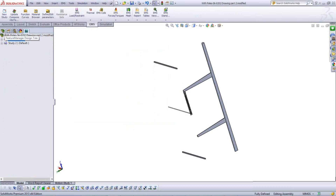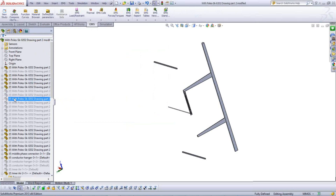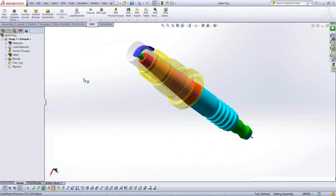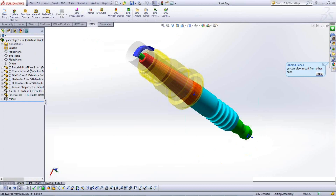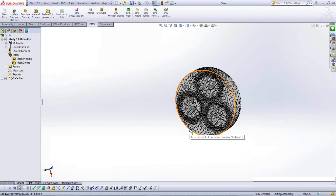The starting point of any simulation in EMS is to have a model built inside SOLIDWORKS, or inside Inventor if on that platform. Examples include a spark plug assembly with multiple parts and materials, and a three-wire cable for high-power cable applications, which will be used to illustrate how EMS can be used to get analysis and simulation results.